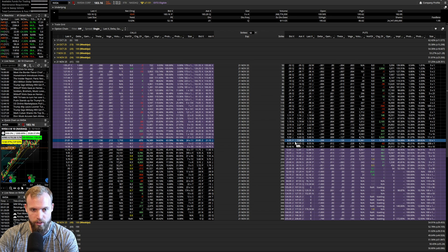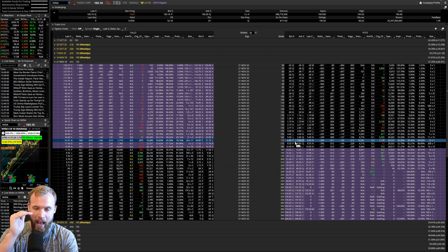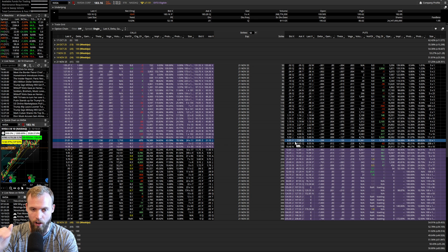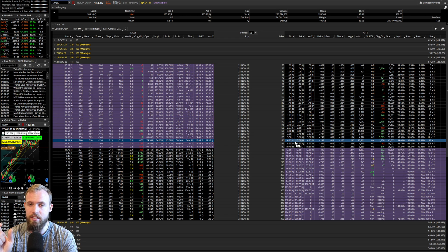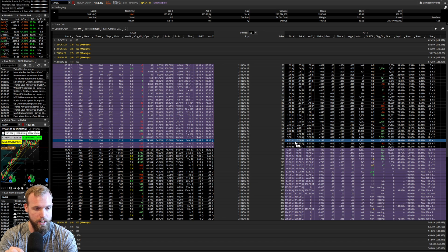A couple of really important things to know out of the gate: theta decays continuously. It's not just the same value held all day with theta decay added at the end. There's also smart acceleration and deceleration of theta decay that market makers and those quoting and providing liquidity apply.